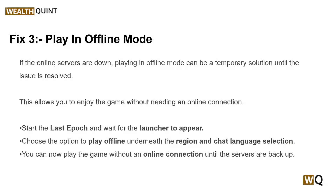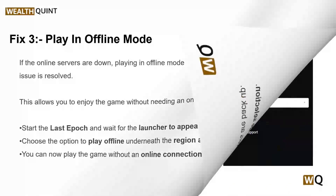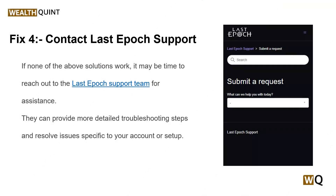Solution 4: Contact Last Approach support. If none of the above solutions work, it may be time to reach out to the Last Approach support team for assistance. They can provide more detailed troubleshooting steps and resolve issues specific to your account or setup.